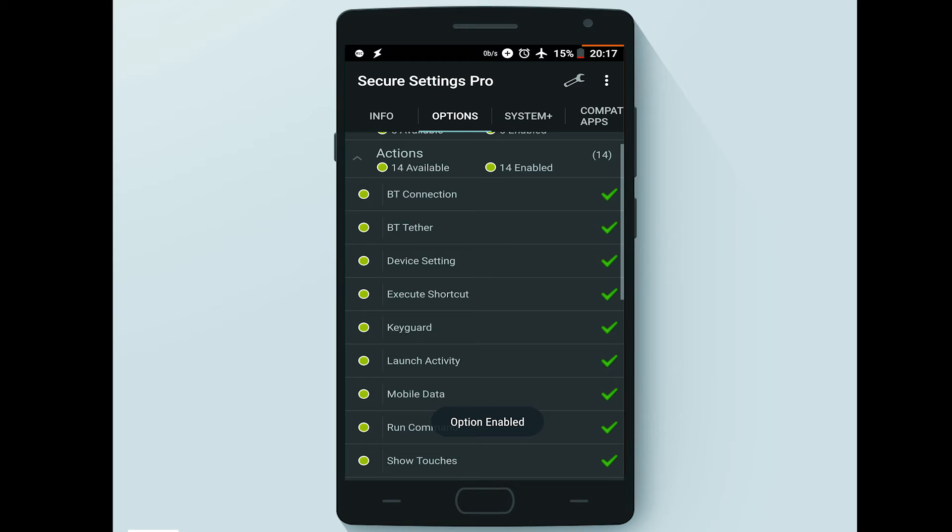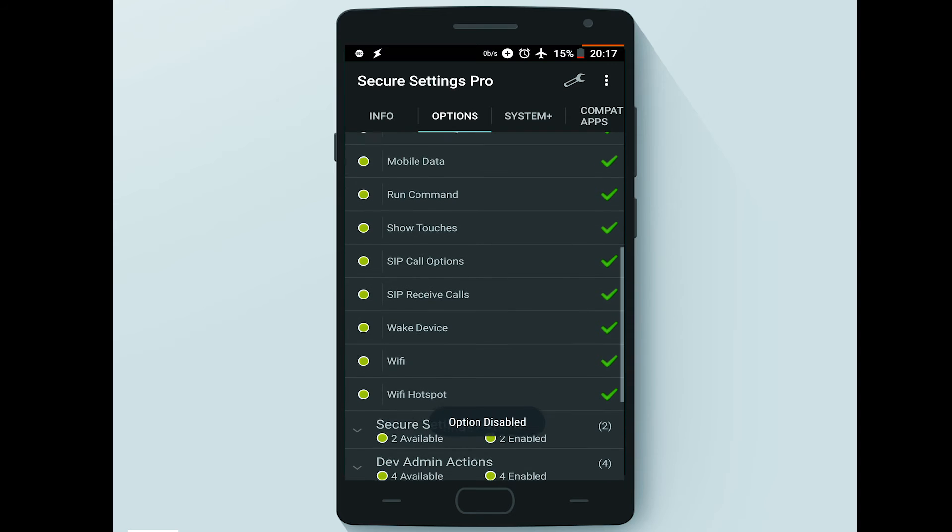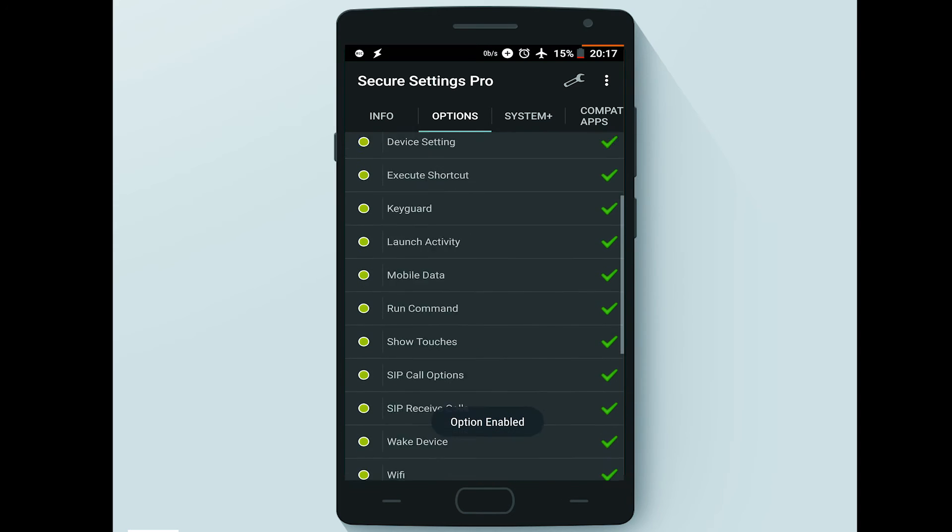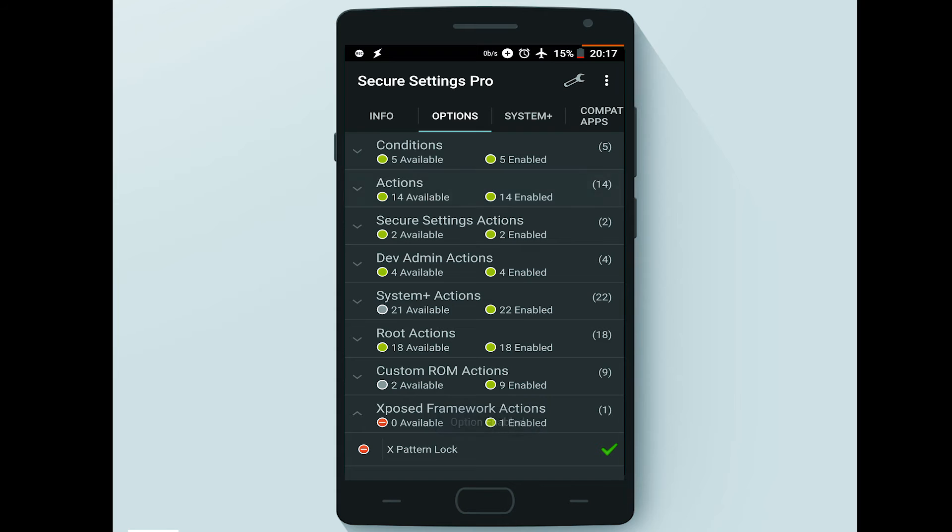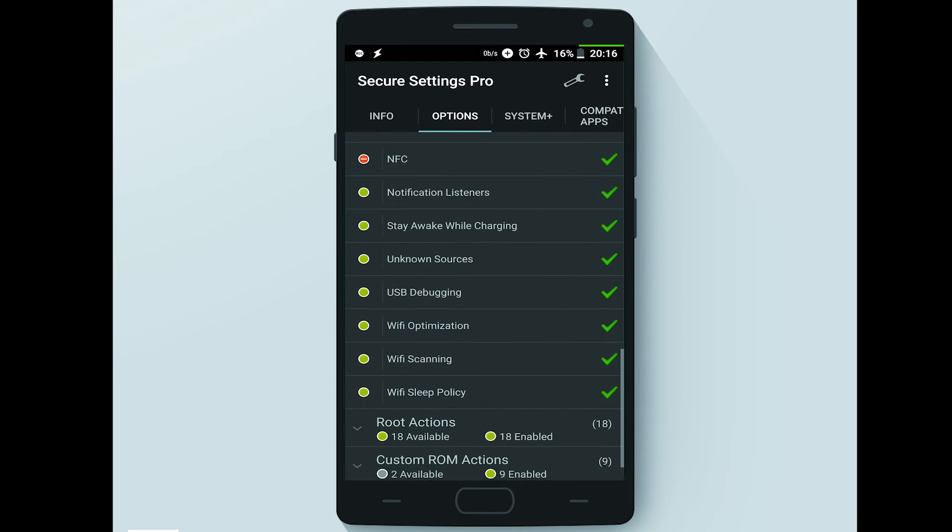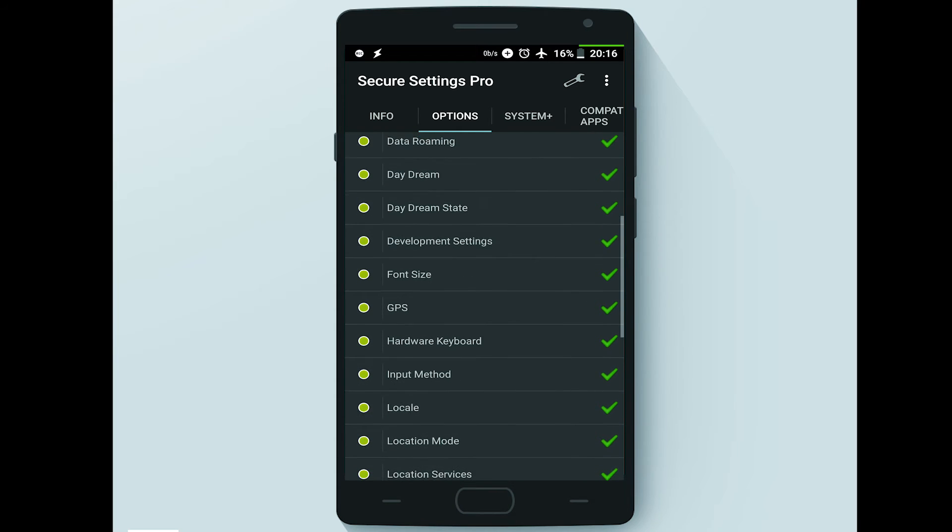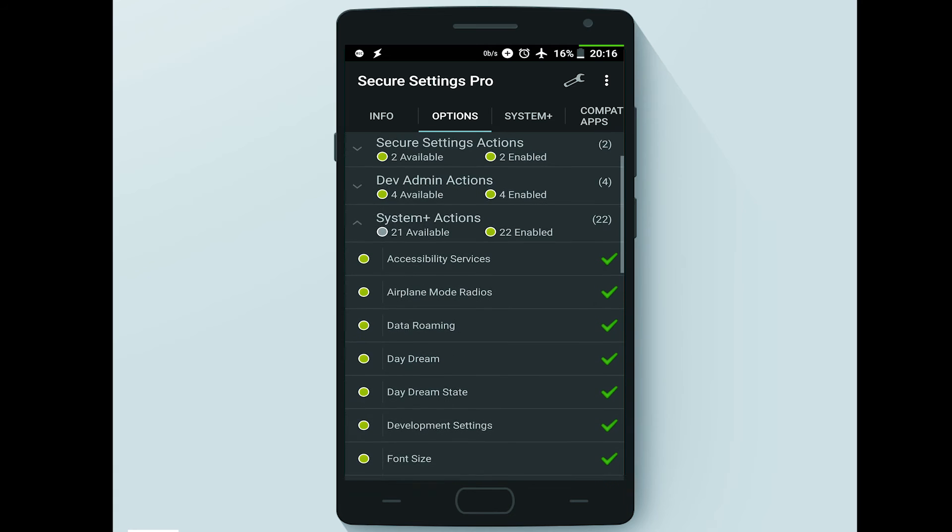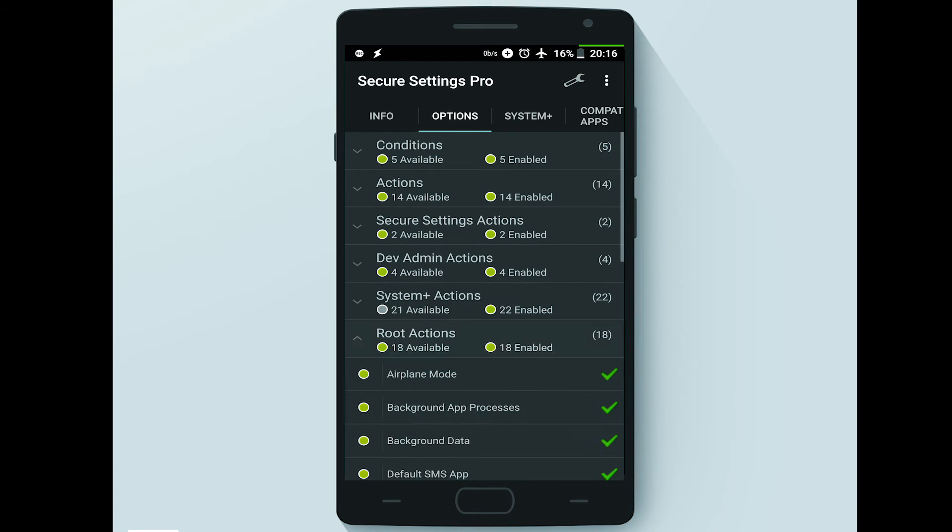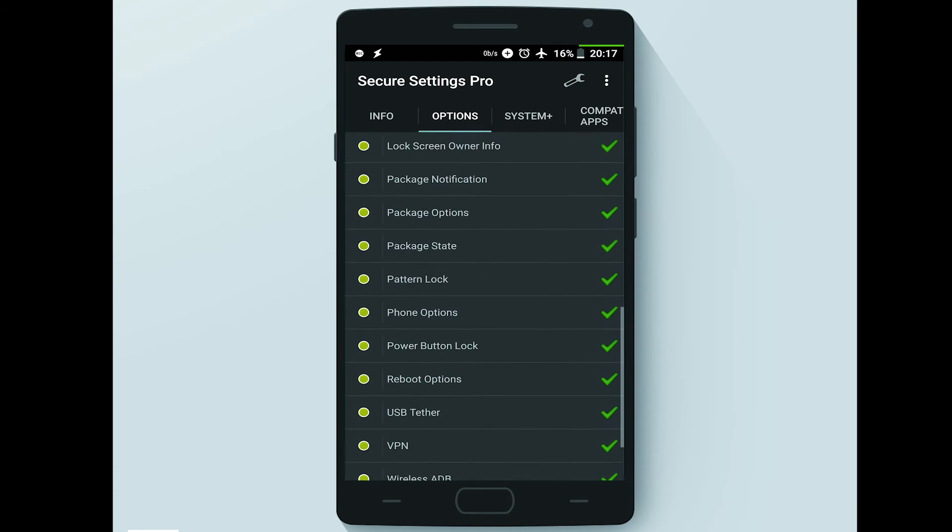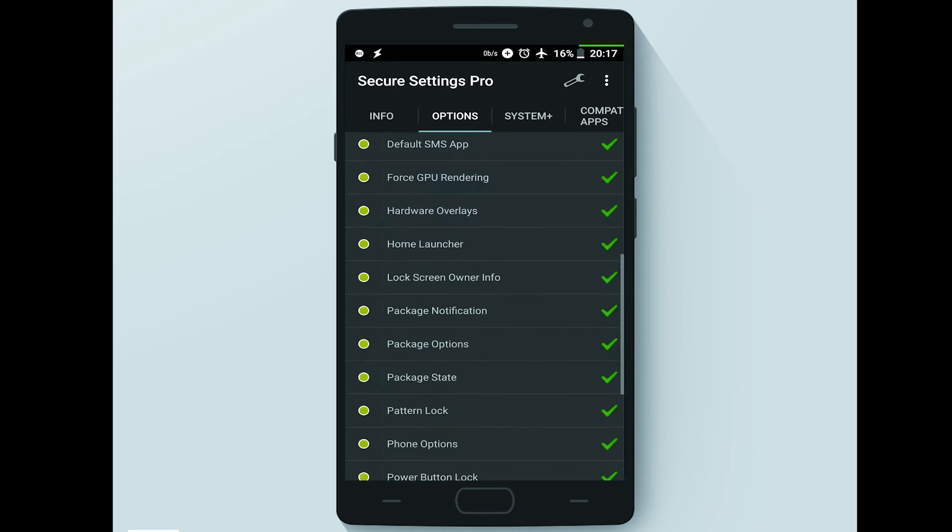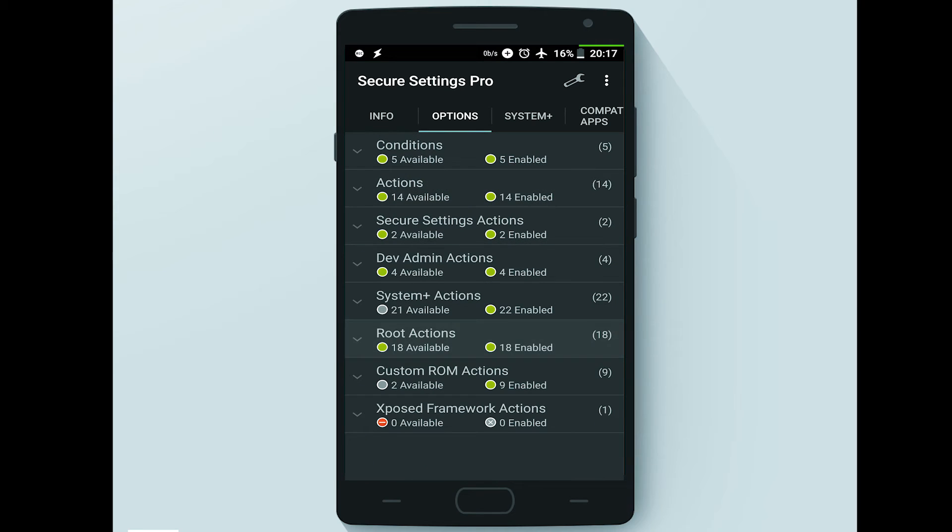The options availability can be different and this is directly related to the device hardware and the Android version running in it. For example, if the NFC hardware is not available in the device, the option of course will not be available too. Or if you are not using a Samsung device, Samsung mode option will not be available of course.